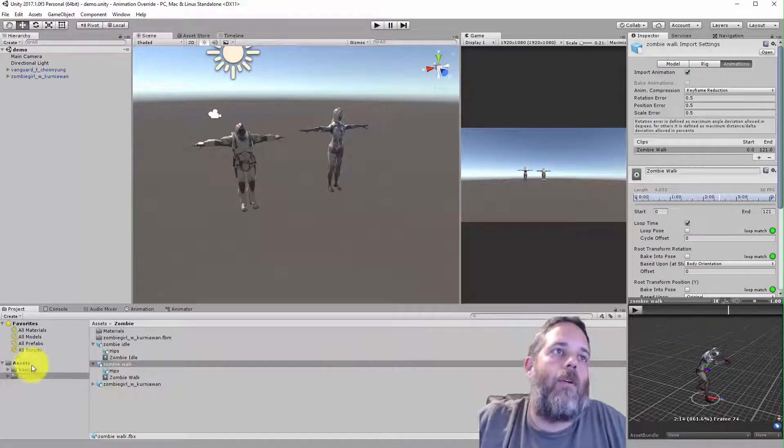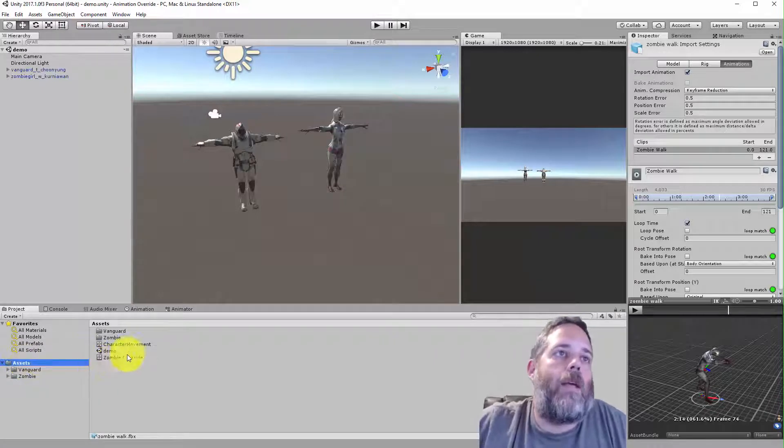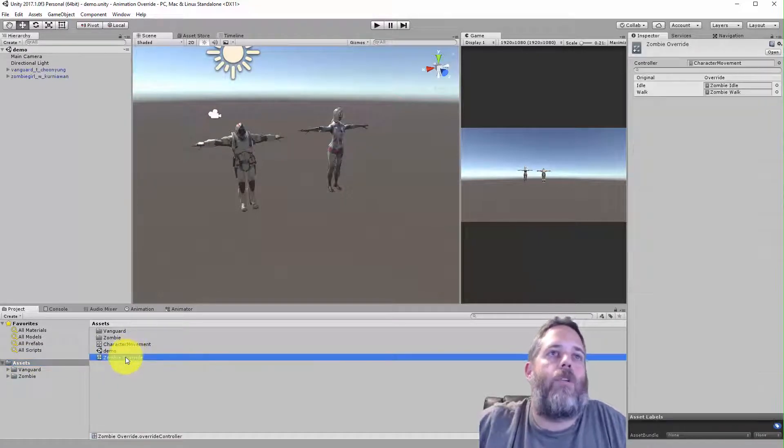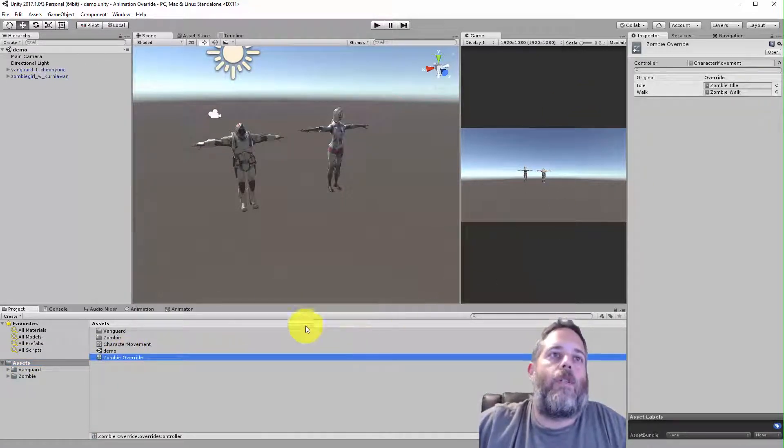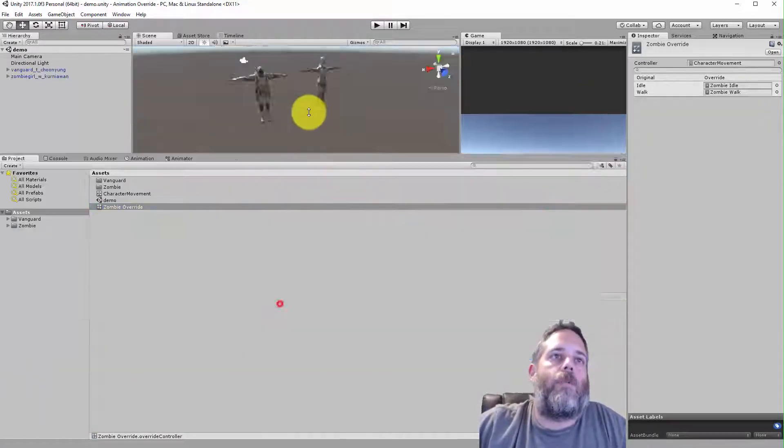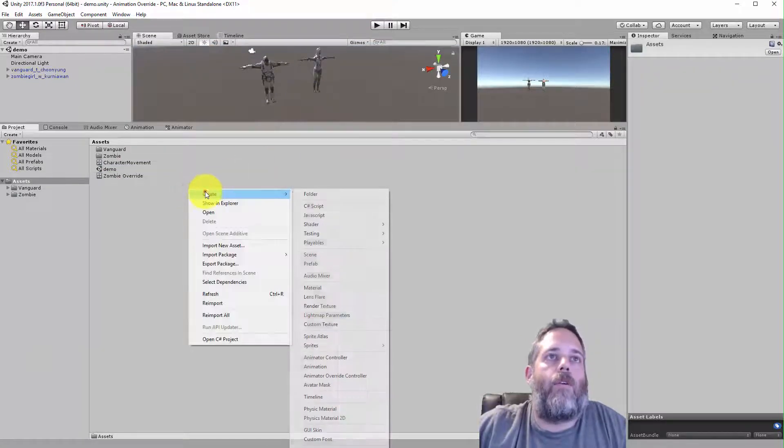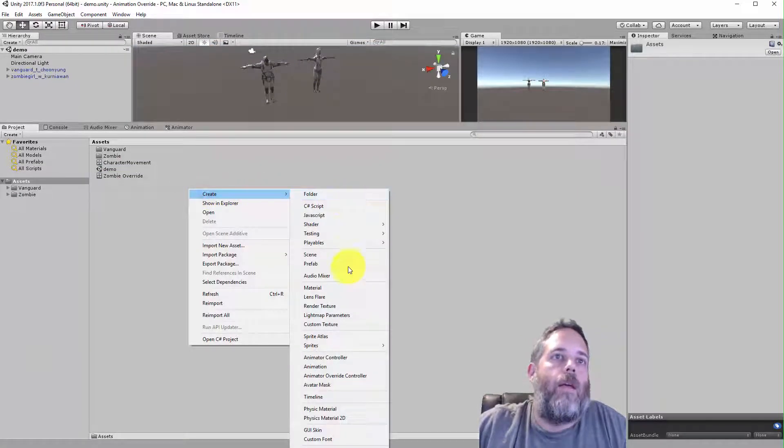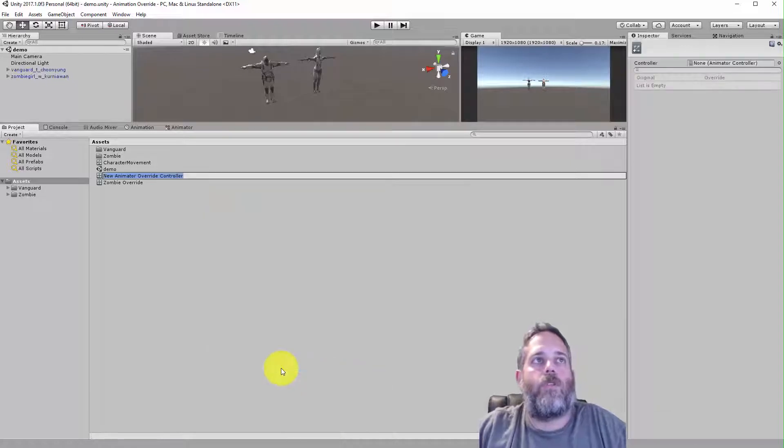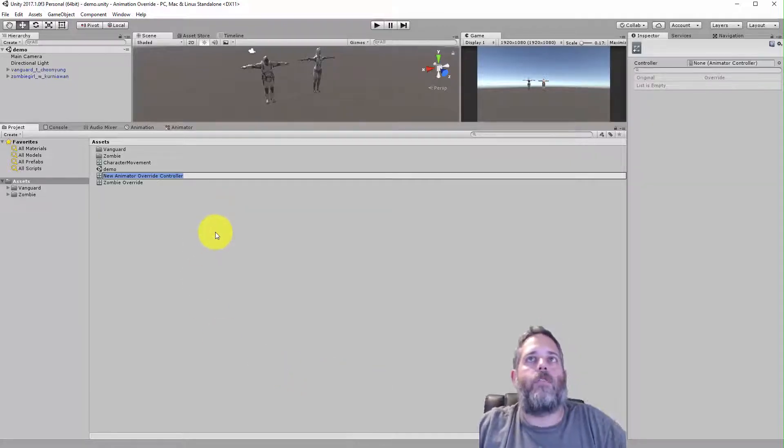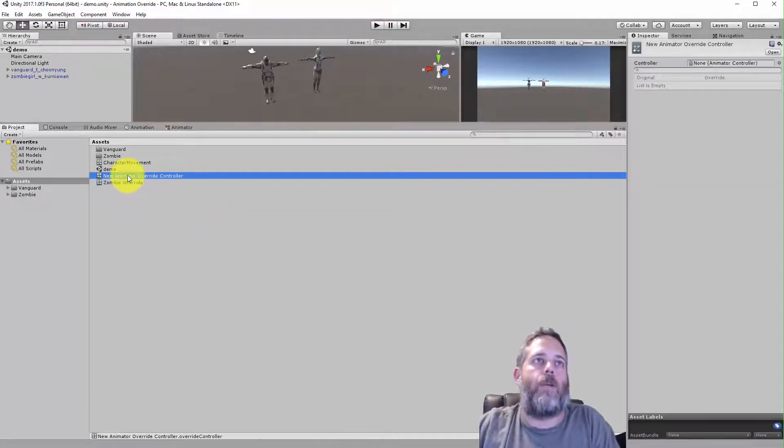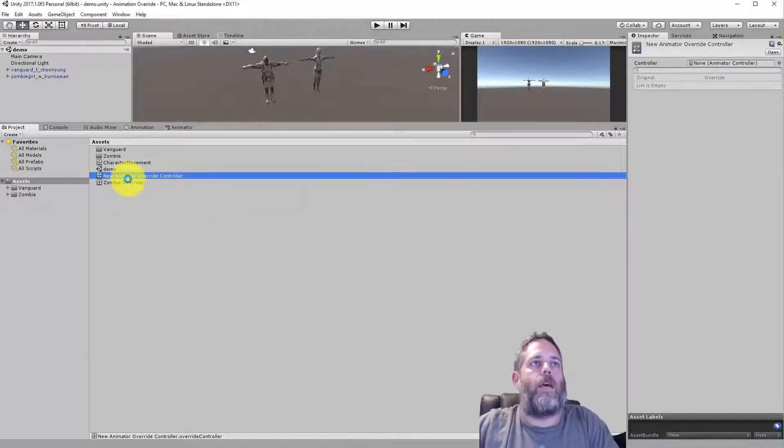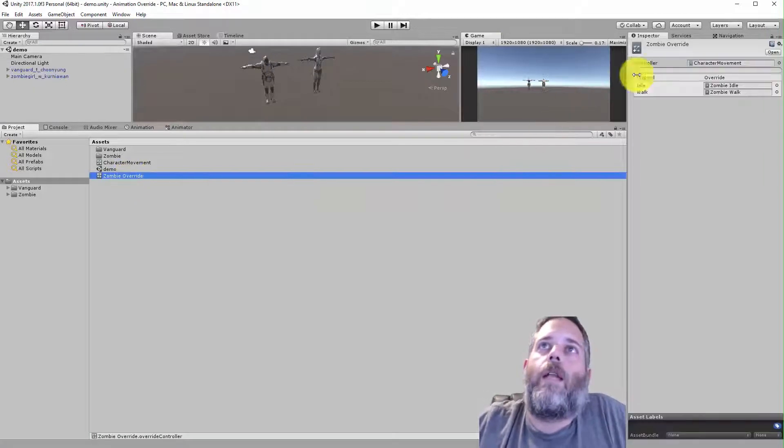So instead of creating a whole second animator, what I can do is create an animation override. Let me show you the steps. You right click in here, go to create, and you go to animator override controller. So you just create one of those. I've already created one for the zombie here, so I'll just delete that. But if you take a look,